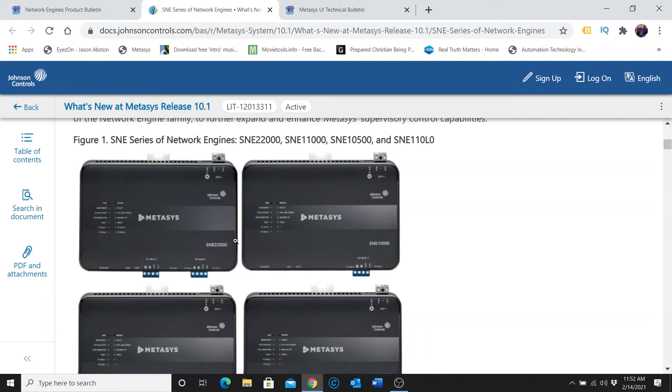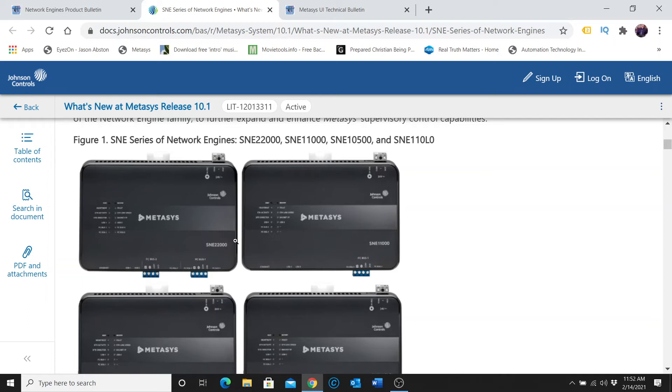you could say that Johnson Controls is going through some growing pains or some trials with some of the technology that is in those currently. From what I'm being told, that it's recommended basically not to go with one of them, but to simply go with an SNE and put a controller underneath it, instead of having a single device that is a network engine as well as a controller.